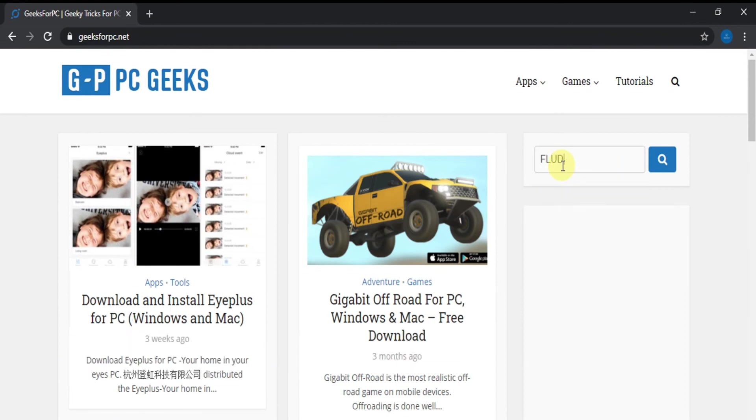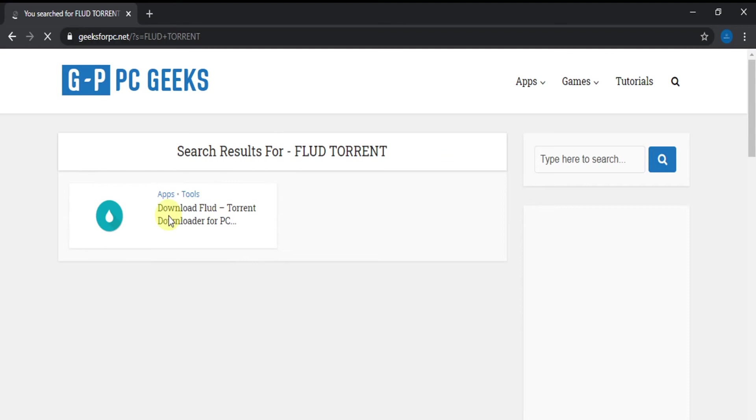Type FloodTorrent Downloader for PC in the search box as you see and press enter. Now see this is the link which is related to the search.